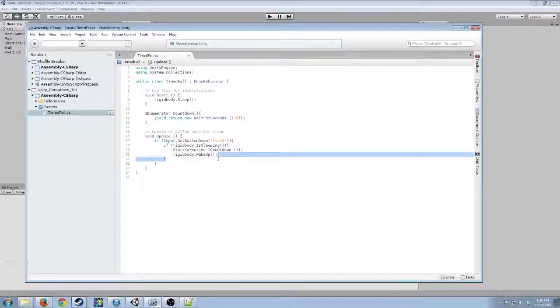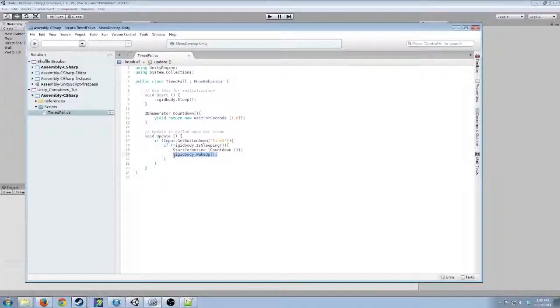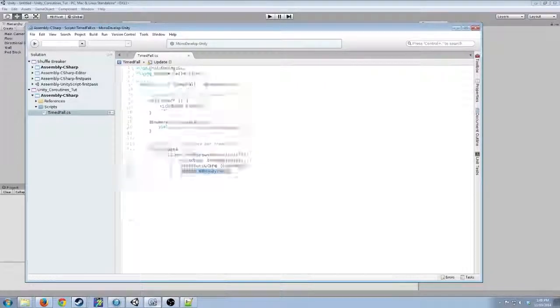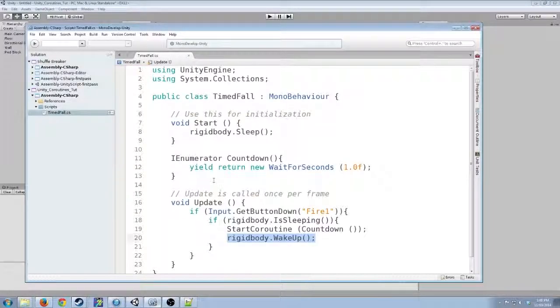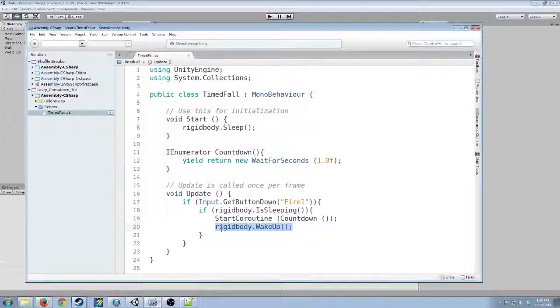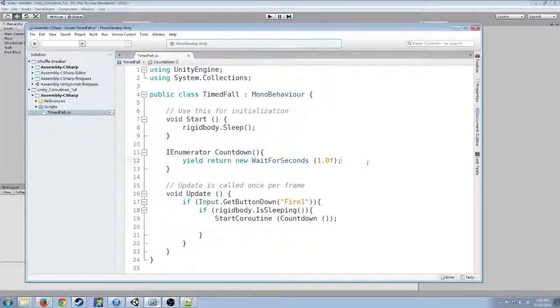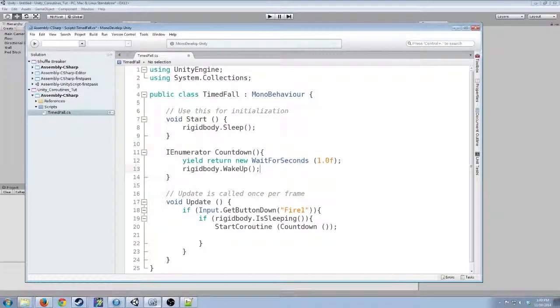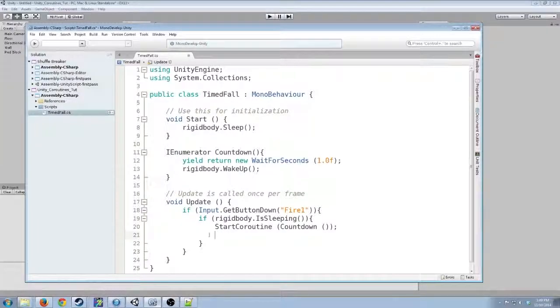So what you actually have to do is move some things. In this case, we're going to move this line, rigid body wake up, into the co-routine itself.